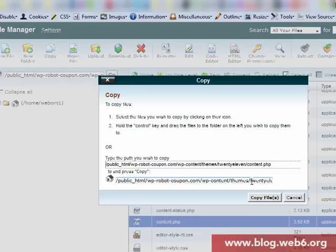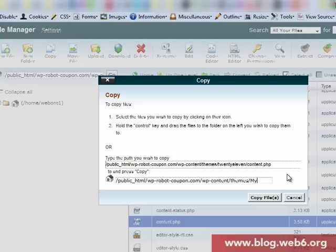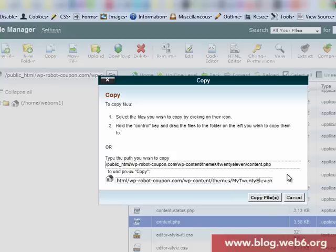And then here, themes, we're going to change to the theme folder. My 2011 theme. So the child theme, copy files.